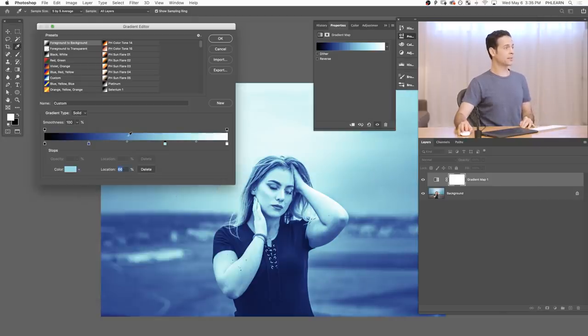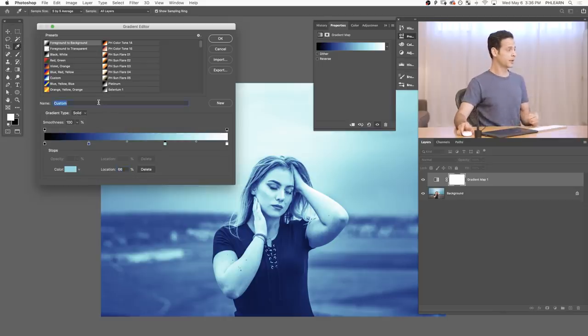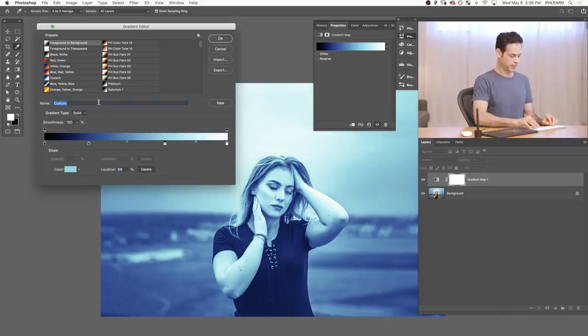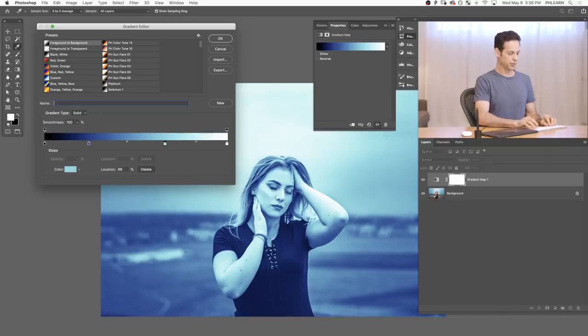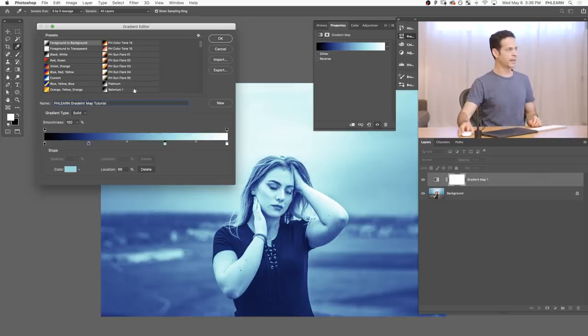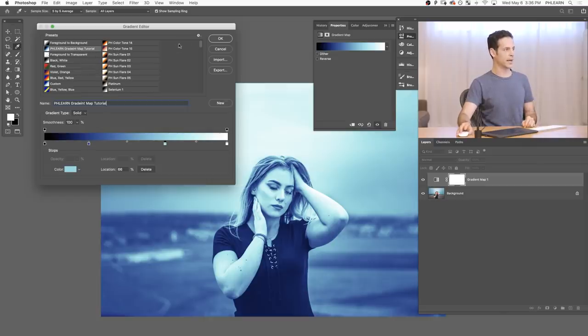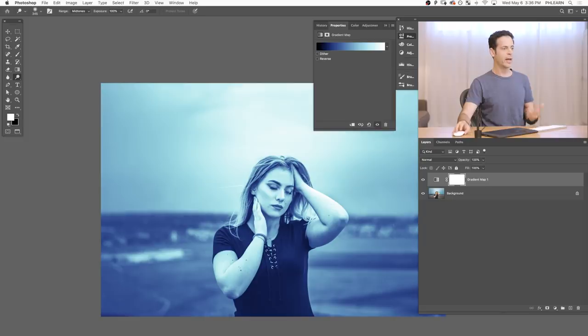So at this point, if you want to, you can go ahead and give it a name. So I'm just going to call this Aaron. Actually, we'll just call this Phlearn Gradient Map Tutorial. There we go. And hit New. All right. I'll go ahead and include this with the rest of the pack. So let's hit OK on there. And then we have a gradient map included.